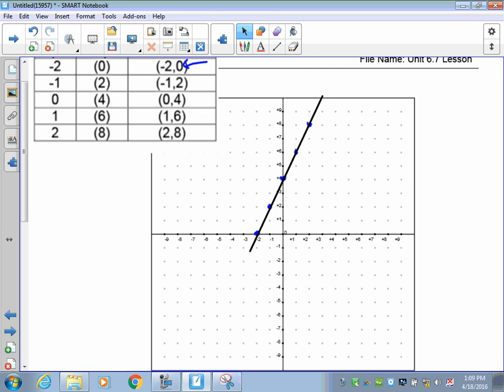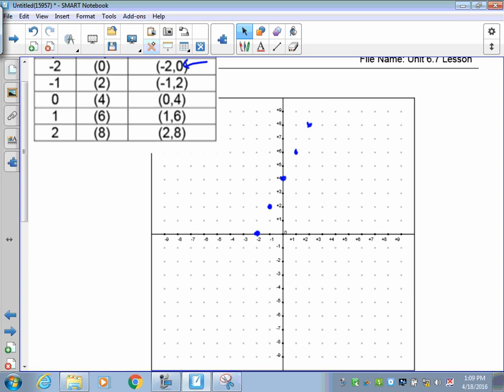Now because this is integers, we do not put on a line, because these are what we call discrete. Discrete means there are no numbers between them — just the dots. So let's go to the next question.